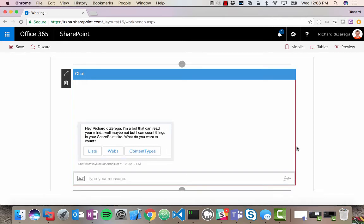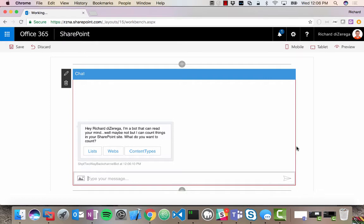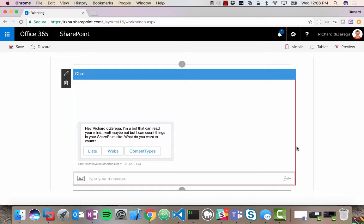And it says, Hey, Richard DiZerega, I'm a bot that can read your mind. Well, maybe not, but I can count things in your SharePoint site. So right off the bat, I didn't send any message to the bot. It knows who I am. And the reason it knows who I am is because my web part is using that back channel to give my bot kind of advanced notice of who it is that's running this web part. So it automatically knows that through that back channel. We were able to pass that information.